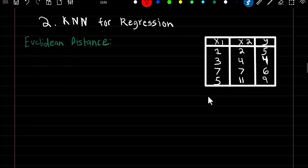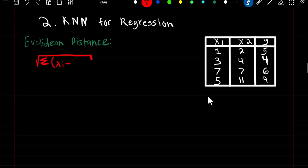When we say the closest observations, we're talking about the smallest Euclidean distance. The formula for Euclidean distance is the square root of the summation of (xi minus yi) squared.